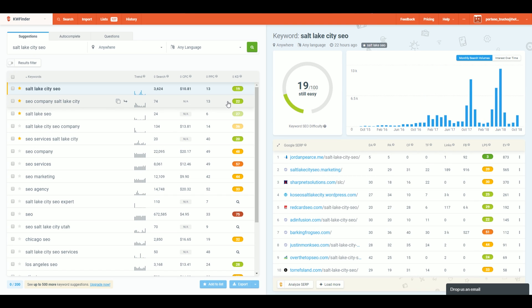Salt Lake City SEO still gets close to 4,000 searches a month. Once you have a list of about four or five keywords, look at the difficulty, the amount of traffic, and how closely they relate to the products, services, or information you're sharing on your website — the more closely those things align, the better. Also consider buyer intent: somebody searching for 'Salt Lake City SEO' is probably looking for SEO services or an SEO company based in or around Salt Lake City.